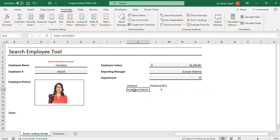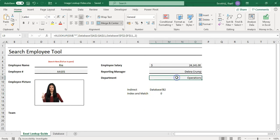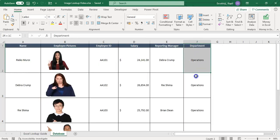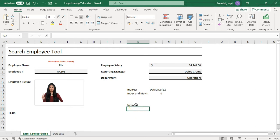Now let's learn how to pull images for an entire team. As we discussed, if the department is 'Operations,' all operation department images should display together. Before doing this, make sure your data is sorted by department so the grouped records can be easily picked up in the image lookup.